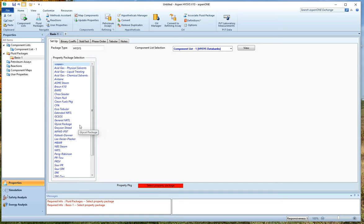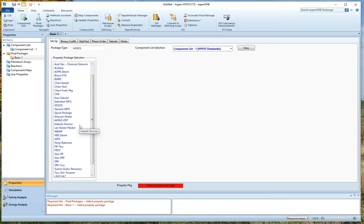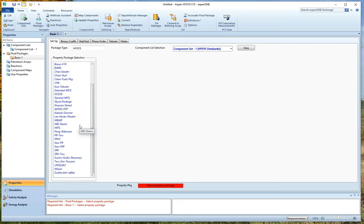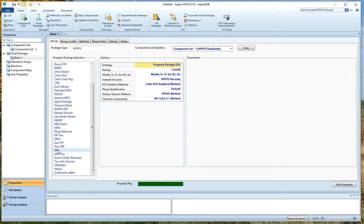So I want to pick something that isn't Peng Robinson. We've already got a calculator for Peng Robinson. So how about, let's see, can I use SRK? Yeah, let's use SRK. So I've just selected SRK. I'm not going to edit any properties. I am basically ready to go. See, I've got a nice green OK down here. No red flags over on the left.